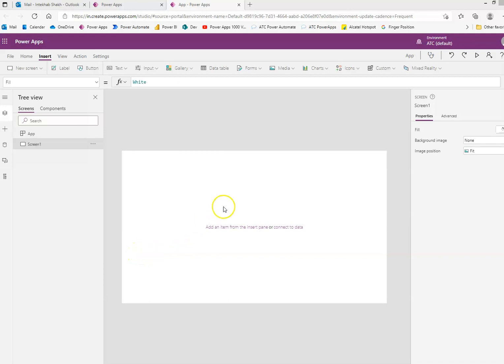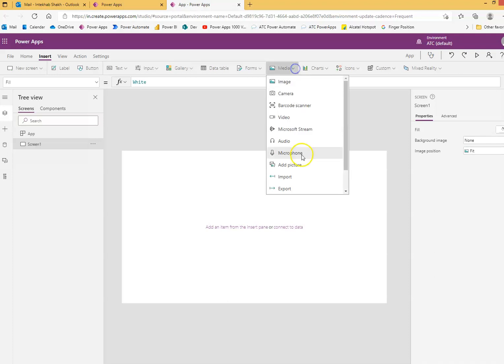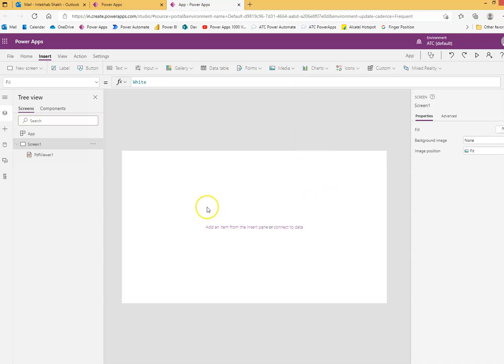Okay, we will cover PDF viewer. So, media, insert PDF viewer.